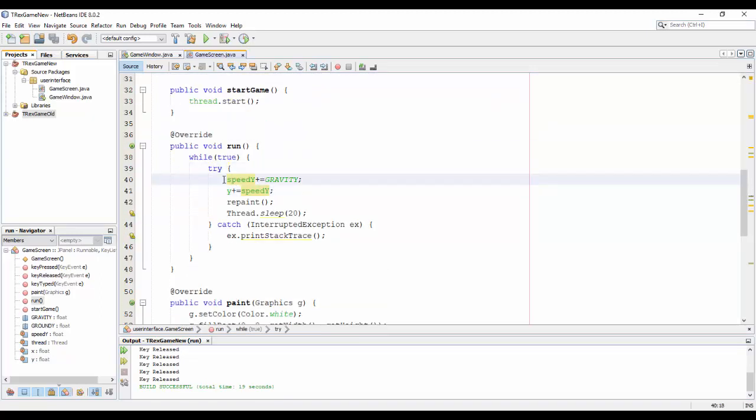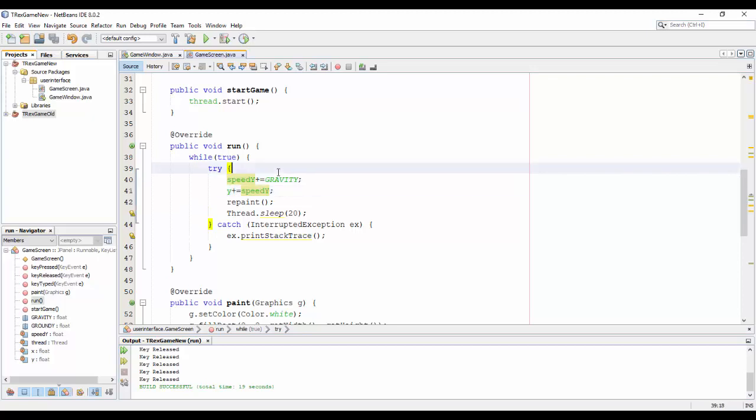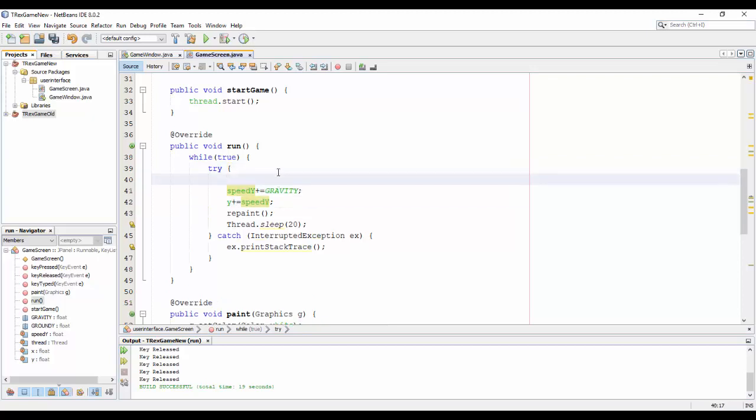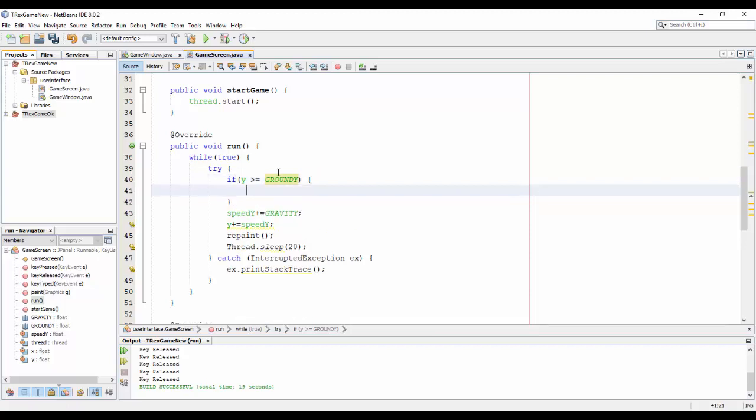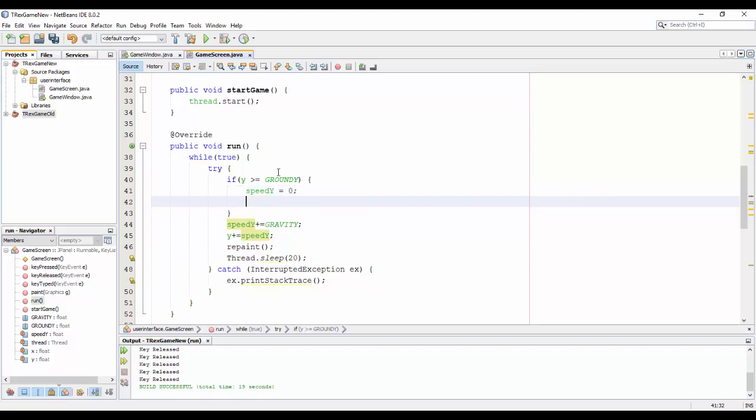And then in the loop I will check if y bigger or equal ground_y, I will speed_y equal zero and y equal ground_y.